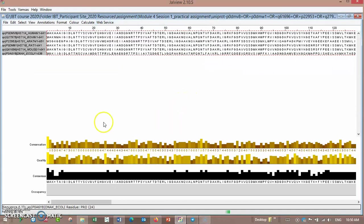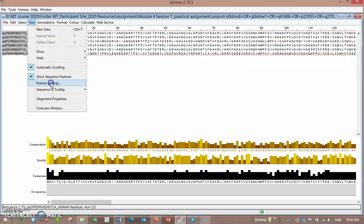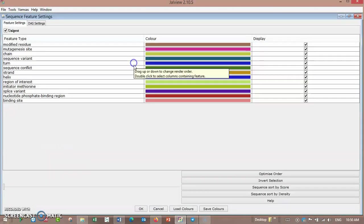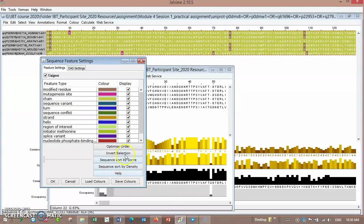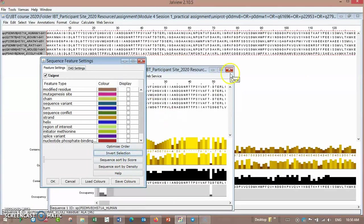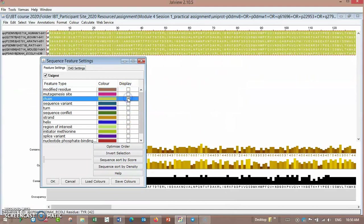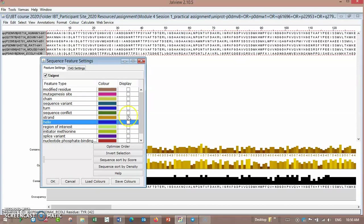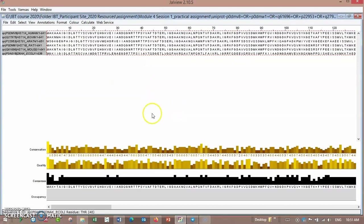When we align with UniProt and go to view sequence feature, then UniProt will appear in the feature. You can invert your selection for features and display them. You can see many features displayed.